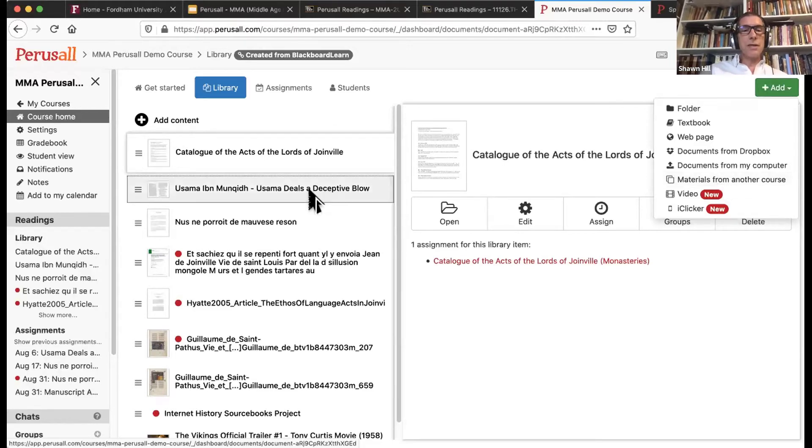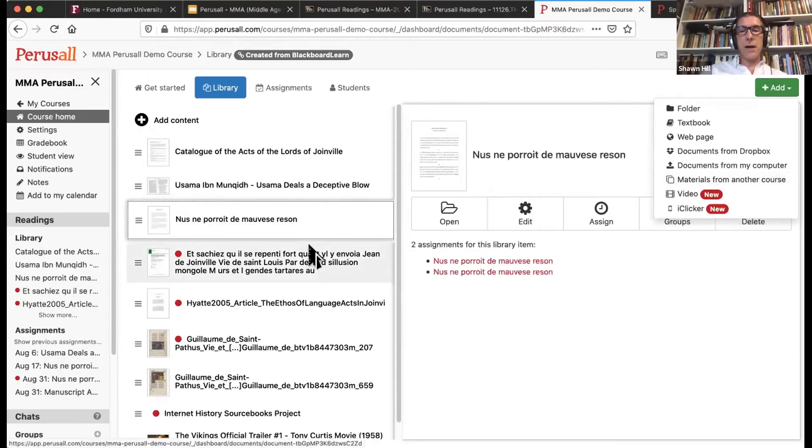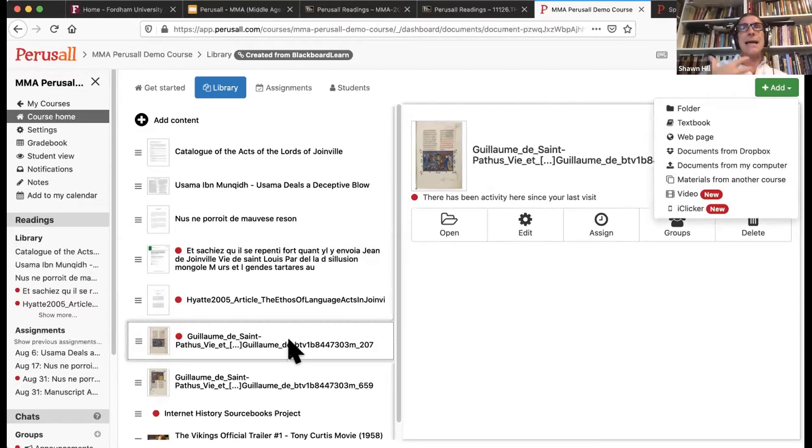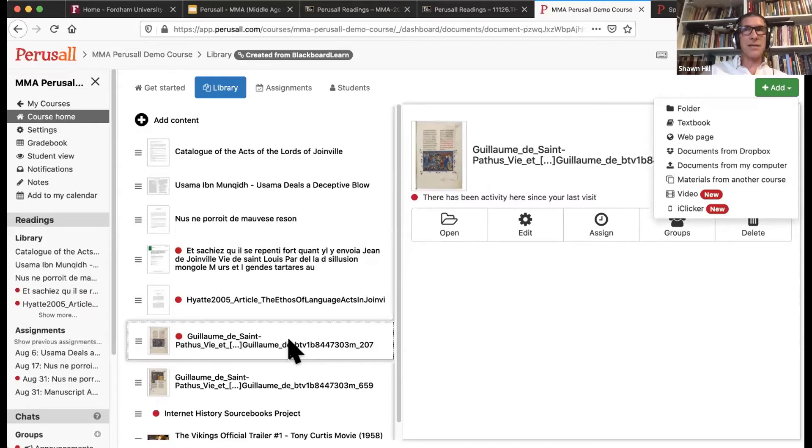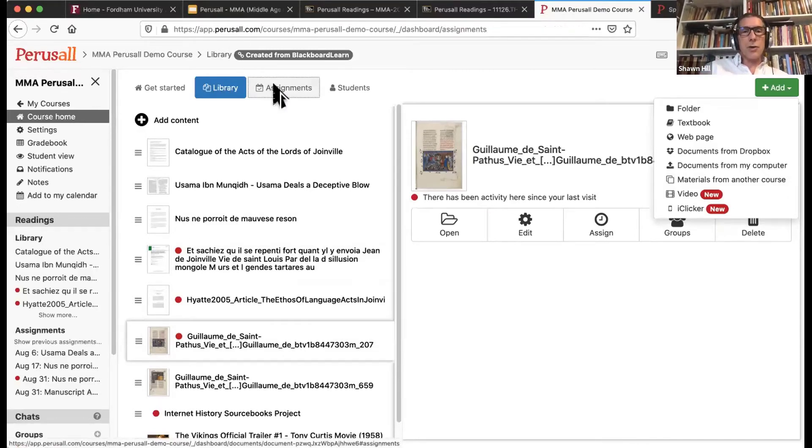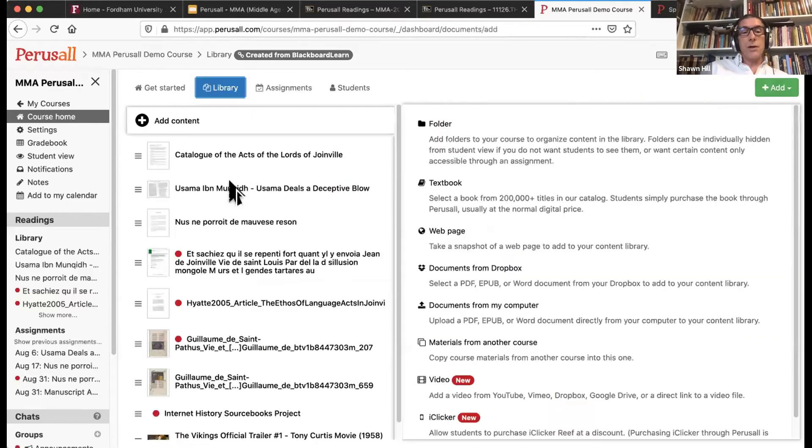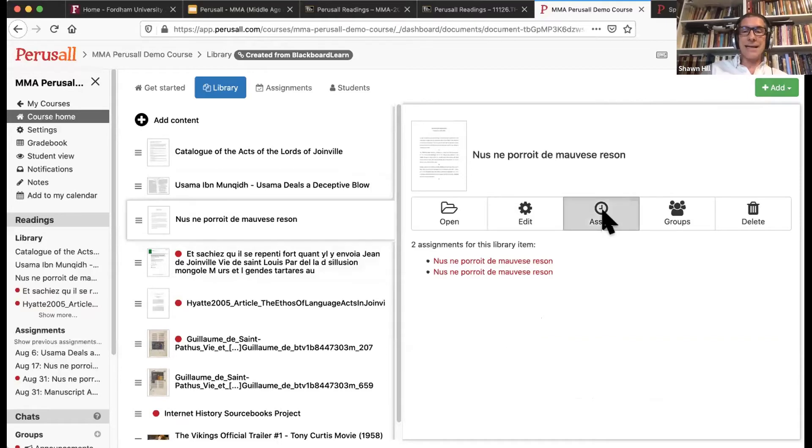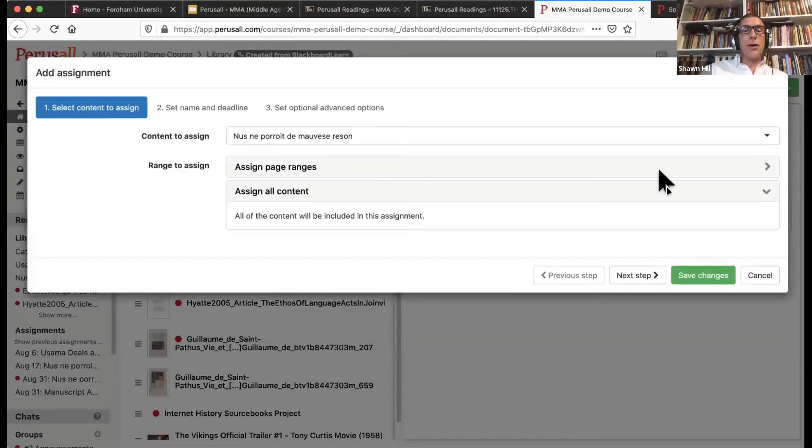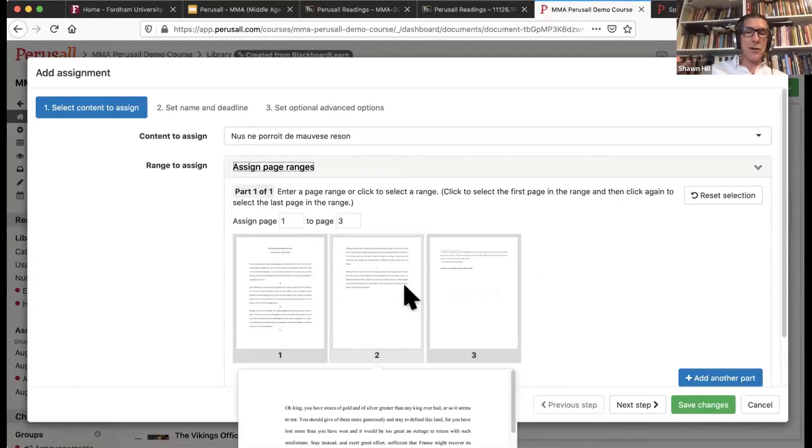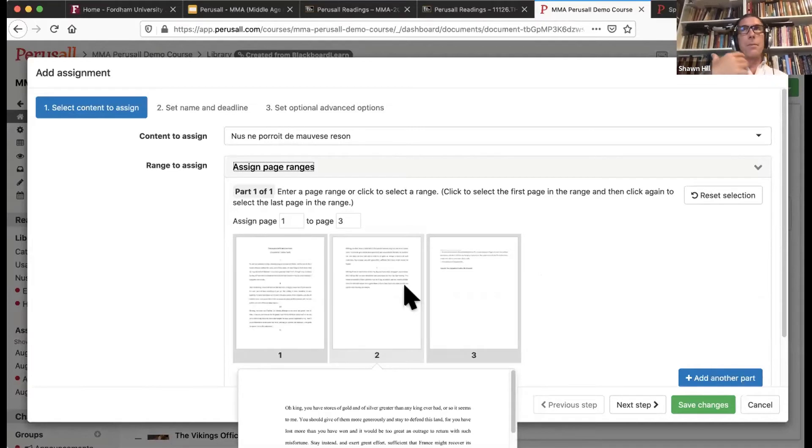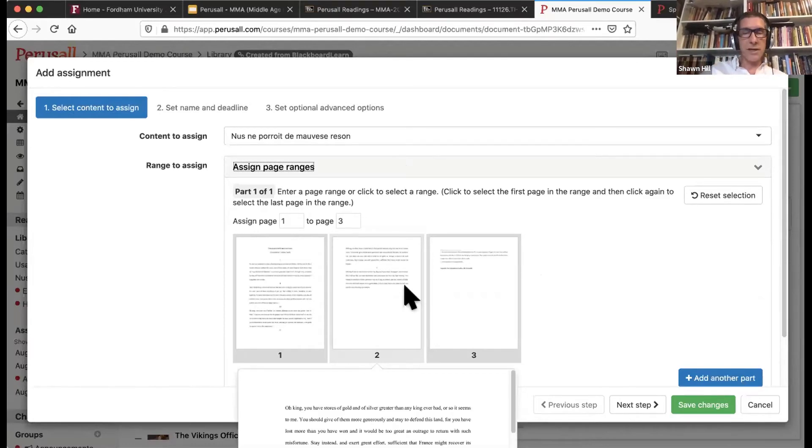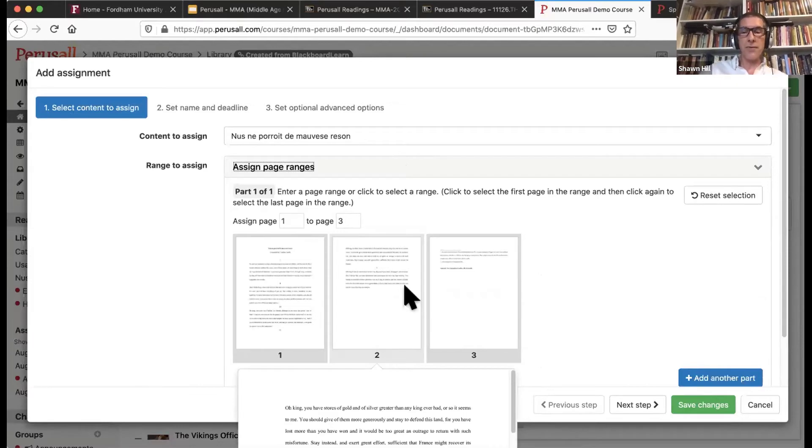You can see I have a number of articles here. I also have images. Perusall is fantastic because you can also assign images for students to annotate. Just a few minutes ago we were talking about facsimiles and beautiful pages. Students can annotate those. So how do you go about then taking something which is in the library and creating an assignment? Well, you simply choose that particular text and click here where it says assign. You are able within Perusall to assign certain pages. So this is a particularly short one. I would likely do the entire thing. But if you were assigning a long article which stretched for a number of pages, you could create one from page 1 to 47 and then another one from 48 to 103, for example.